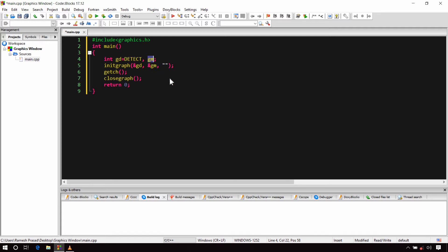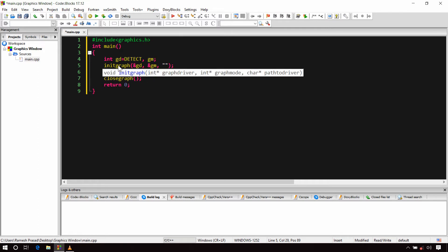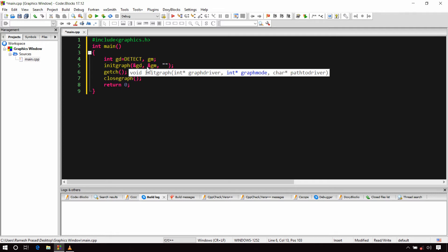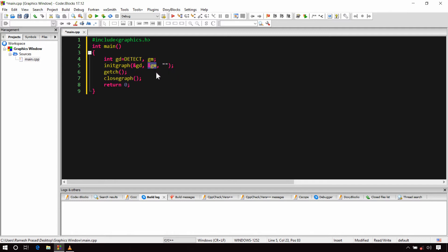The second variable, gm, will hold the value of the graphics mode. In the next line, I have called the initgraph function, which is used to create the graphics window. It takes three arguments. The first is an integer pointer to the variable that will hold the value of the graphics driver, so I have passed the address of gd. The second is an integer pointer to the variable that holds the graphics mode, so I have passed the address of gm. The third argument is the path to the driver — I have passed an empty string here, because we don't need to pass any path in Code::Blocks.